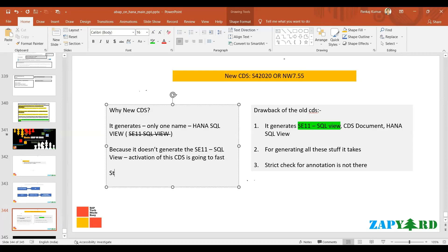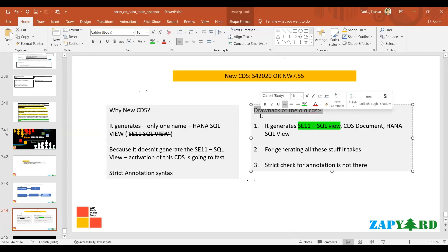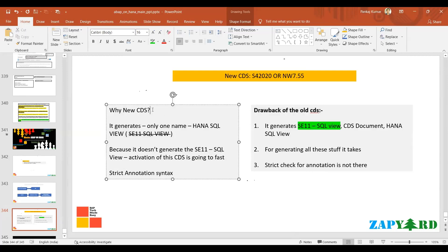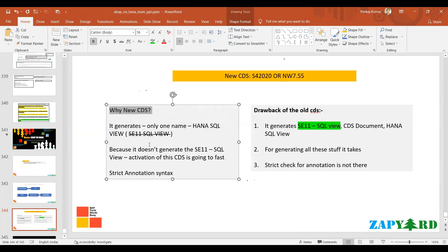Here a strict annotation syntax check is going to be applied. Apart from that there are many others, but these are some important points which have made this CDS more beneficial. I have one document, let me quickly share with you.